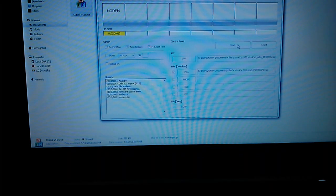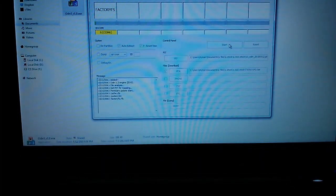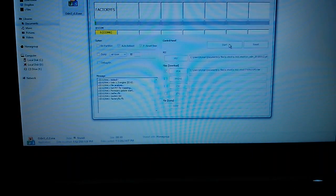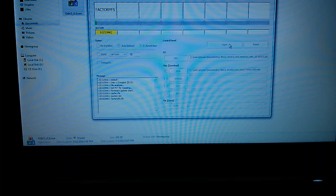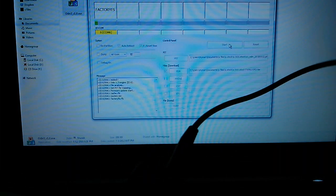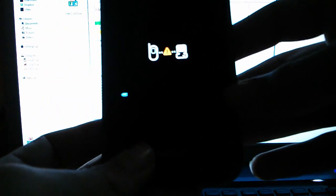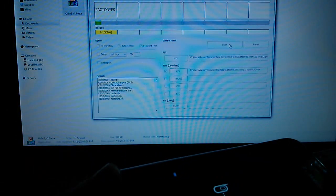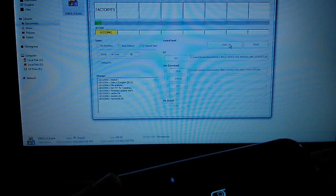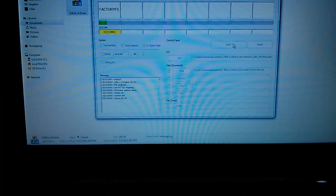So it shows modem, then after like a second or two it should show factory FS. So it should show you a blue line down there and right there it should show you the factory FS which is currently going.